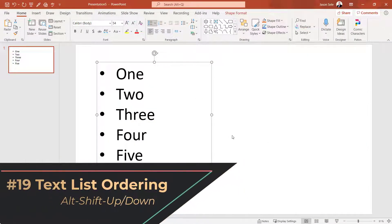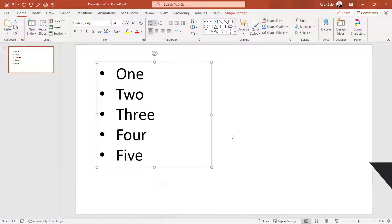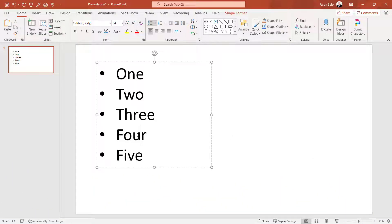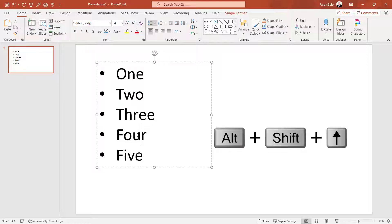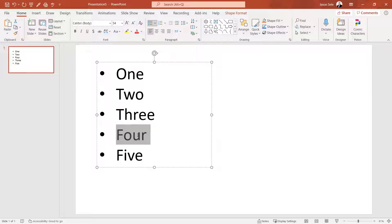Number 19. Text List Ordering. If you want to change the order of items in a text list, just click anywhere on the line that you want to move. Hit Alt Shift Up Arrow and it'll move it up. Alt Shift Down Arrow moves it down.